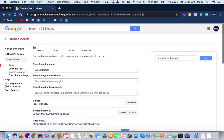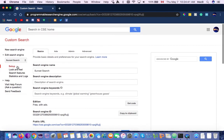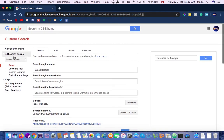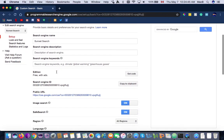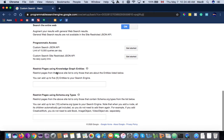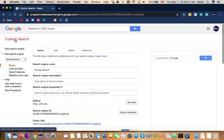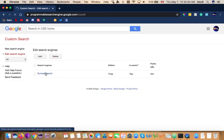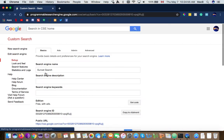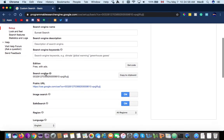I'm going to go back into Chrome, and — sunset search, basic — I'm looking for the sunset search settings here.